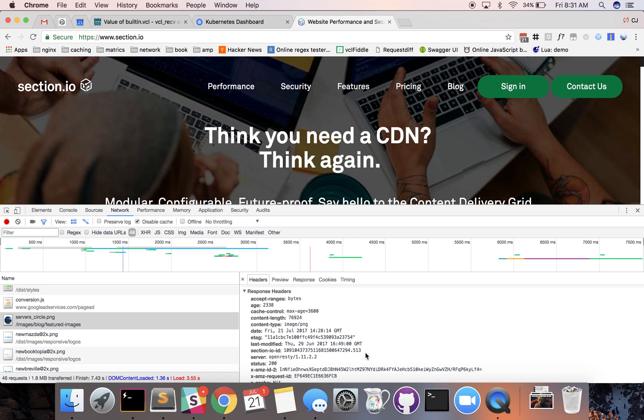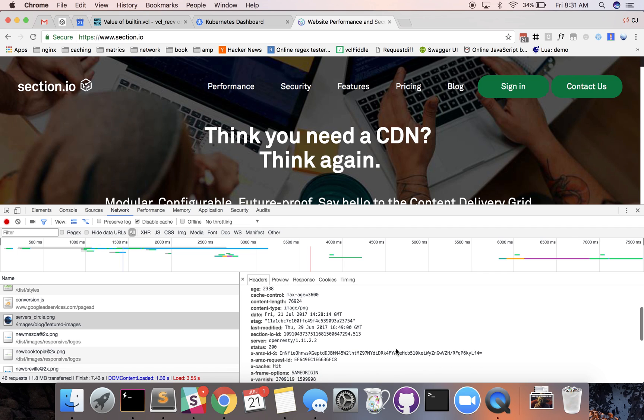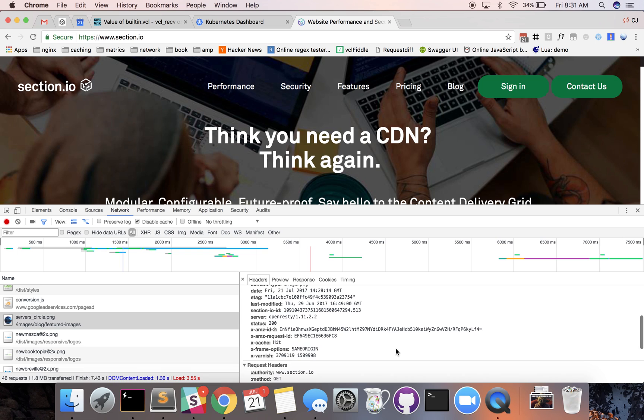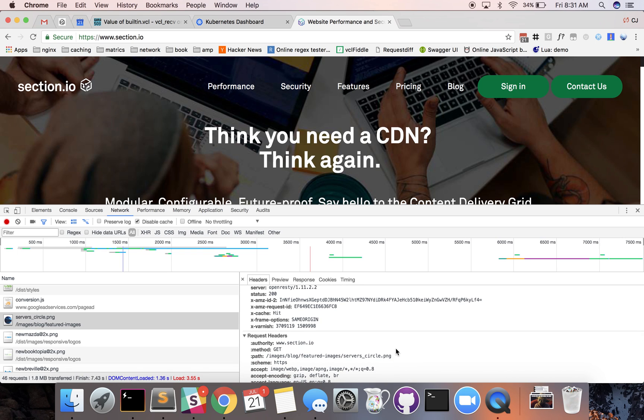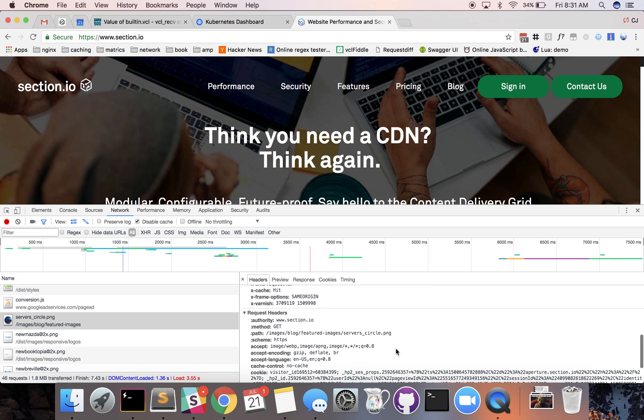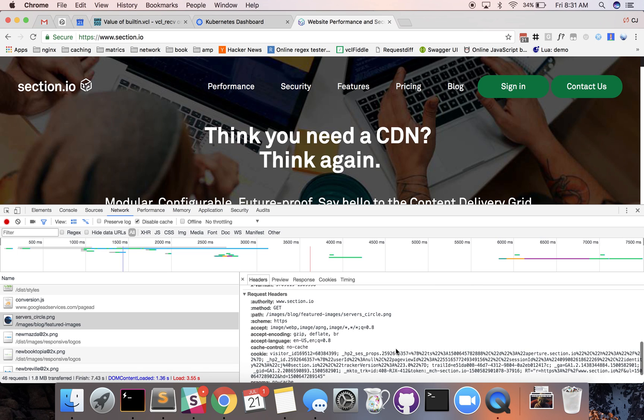Like I said the Section.io ID is a little different. If you're using another CDN you might have specific headers to that CDN as well. You scroll down you'll also see the request headers are a little different as well.